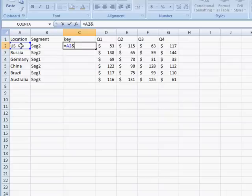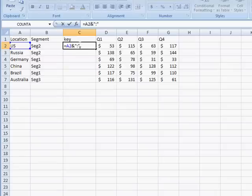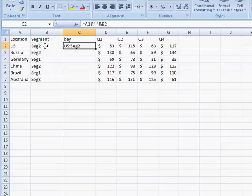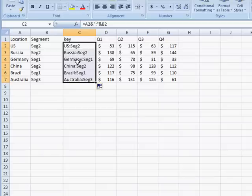And let's add a delimiter, something to separate it, and we'll just put a colon. And the colon is in between quotation marks, and another join with the ampersand, and we're going to join cell B2. Go ahead and press Ctrl-Enter, and what that does is it keeps us in the cell that we're editing, and double-click this fill handle, and bring it down. So now we have our little key here.